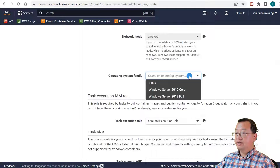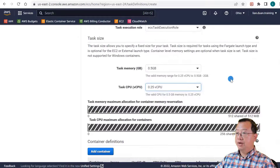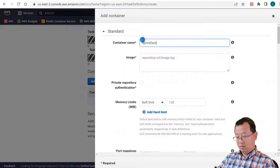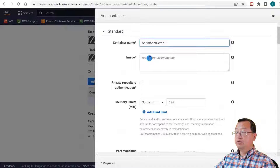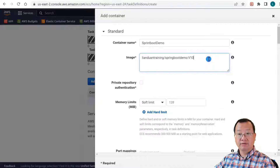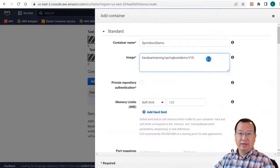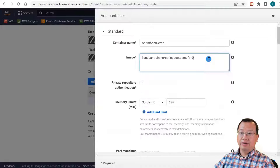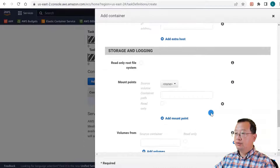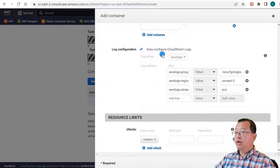Task name is springboot-demo-task. Task role uses the default one. Operating system family is Linux. Task memory and task CPU use the small size. Add container. Container name is springboot-demo. Image is lianduan/springboot-demo tag v10. The image is a Spring Boot based microservice with REST APIs which can add, delete, and list users' first and last names in memory. The port mapping is 9999, protocol is TCP. Move down to the log configuration. I use auto-config CloudWatch logs, and the driver is awslogs.